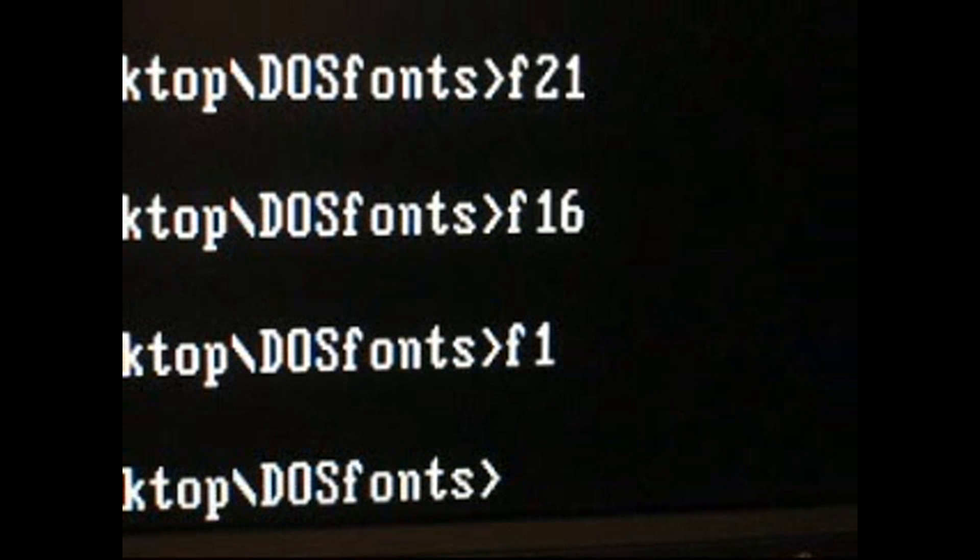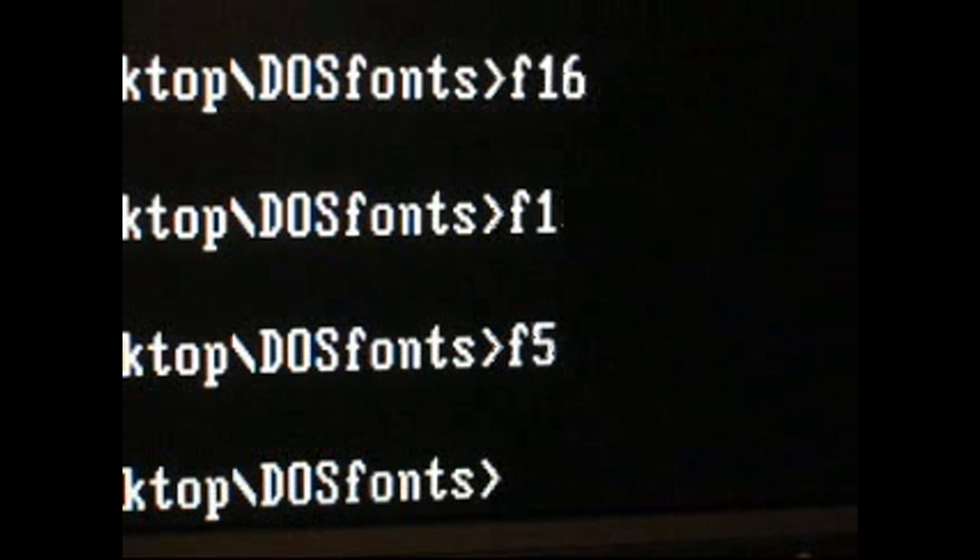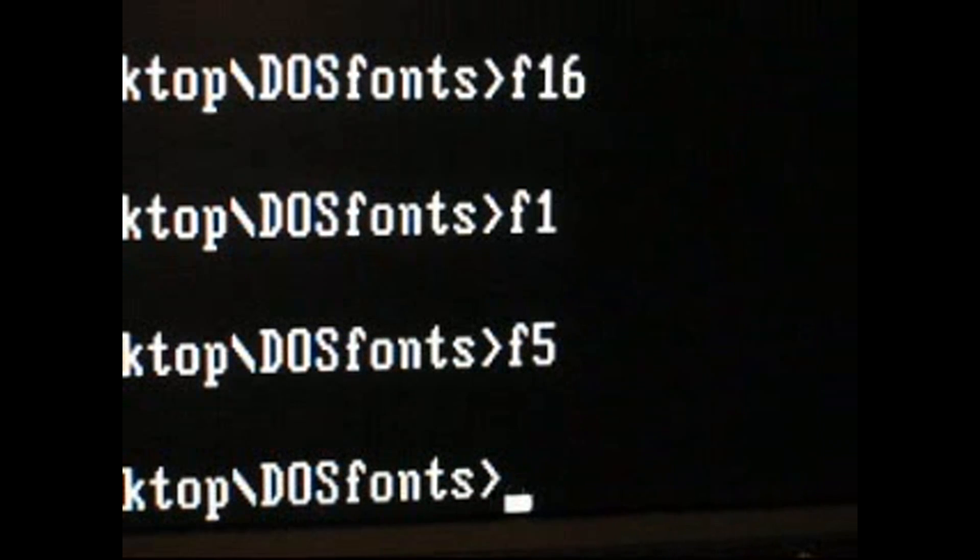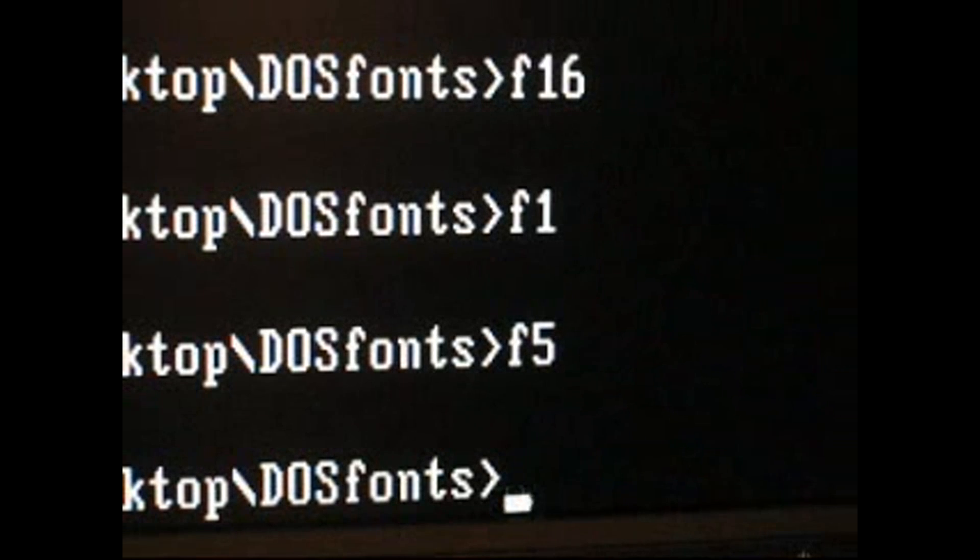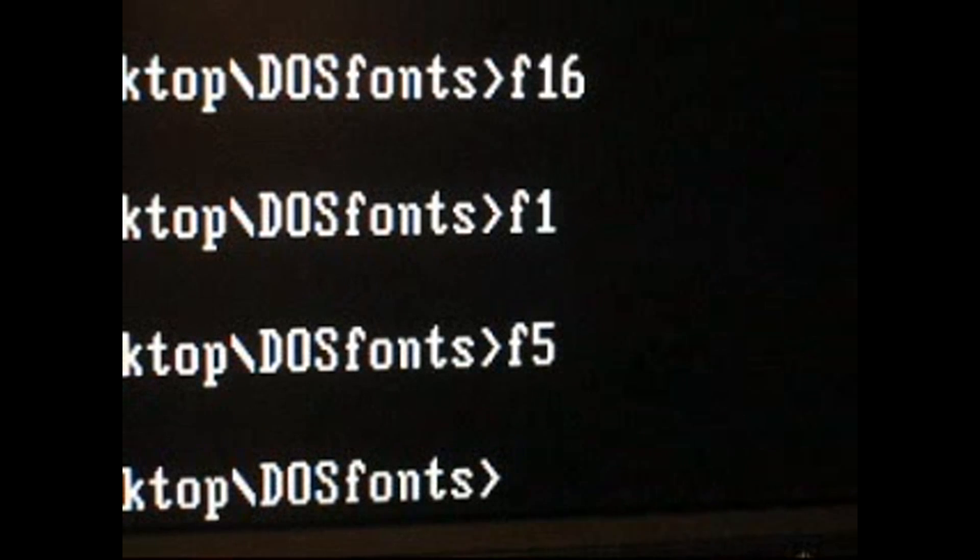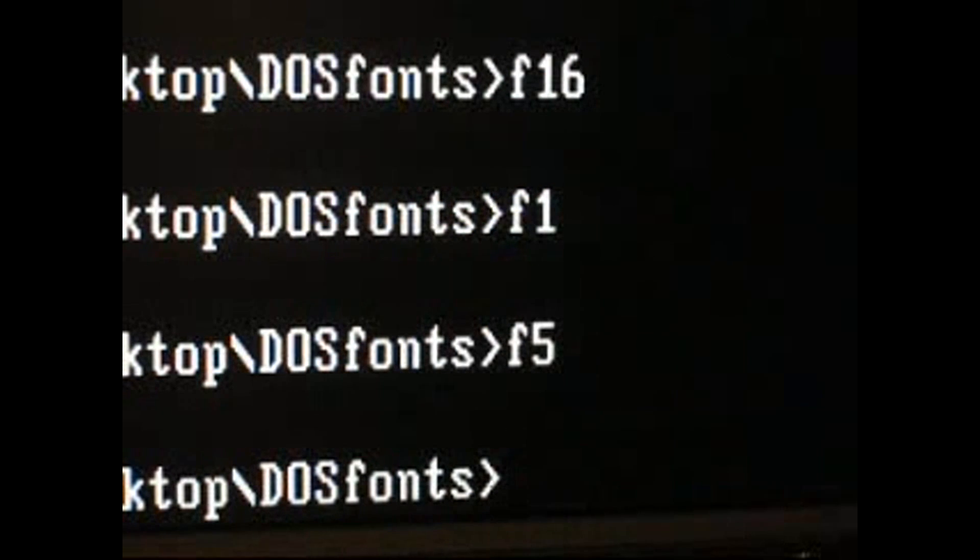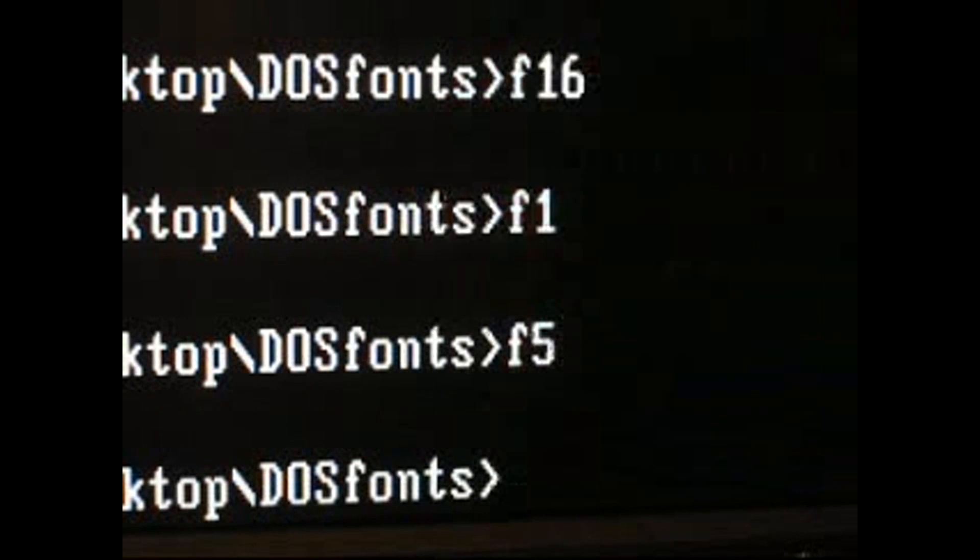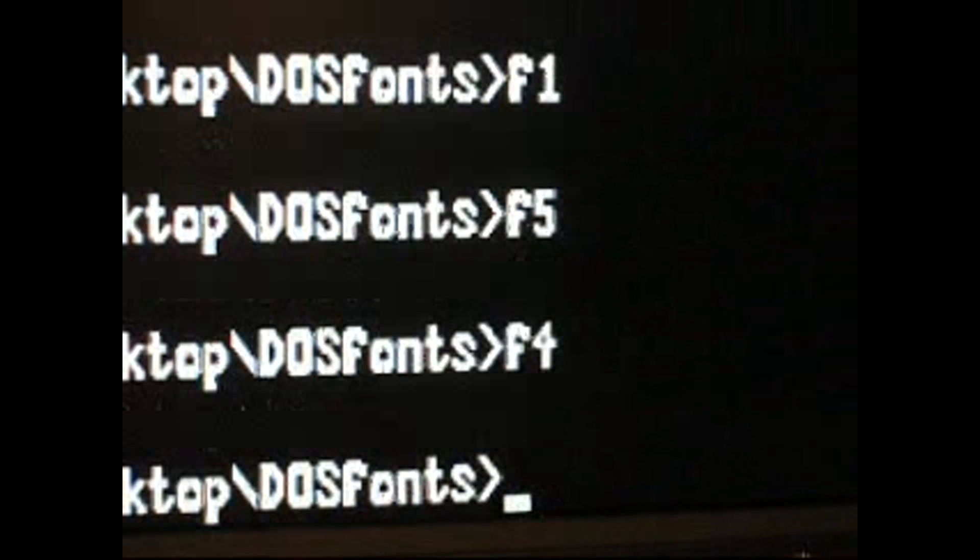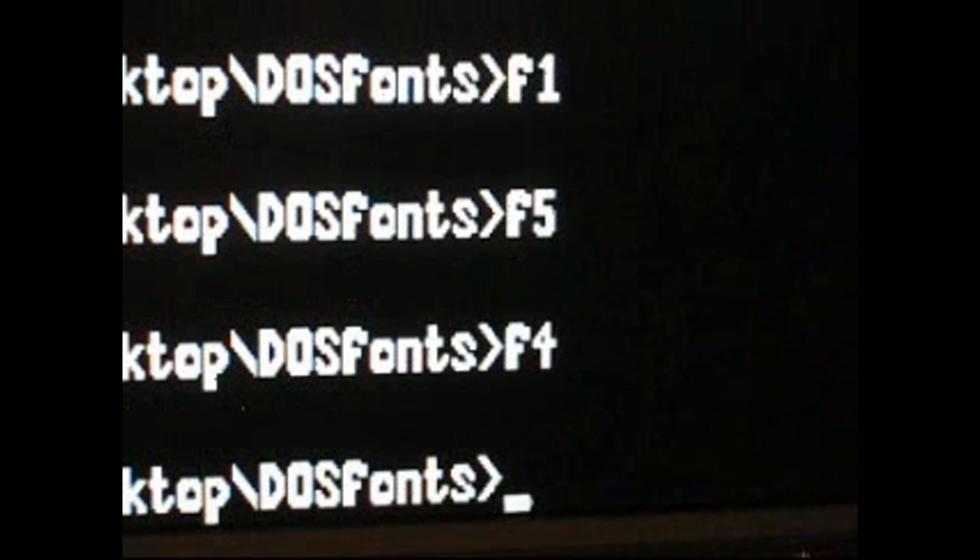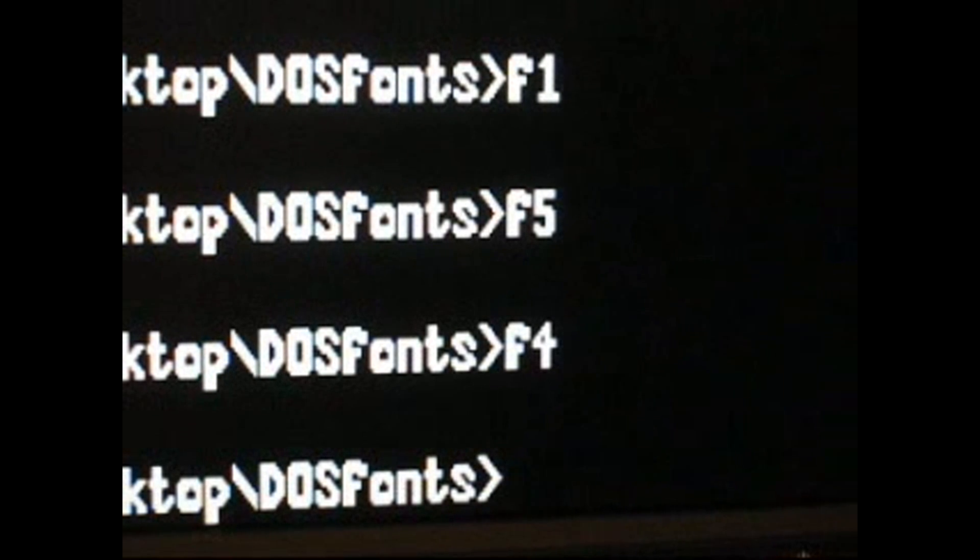I think the only one that might not work is F5. That one used to change the screen from 23 lines in height to 25 lines in height. F4 was something that I created. It's a very Beavis and Butthead-ish type of font, or at least as close as you can get on the command prompt.